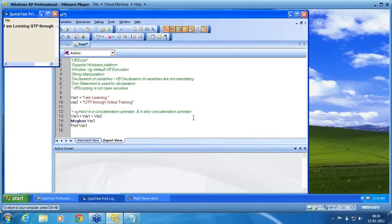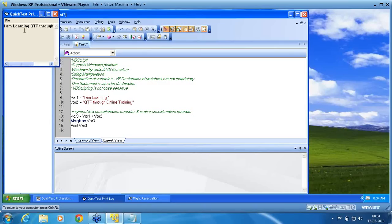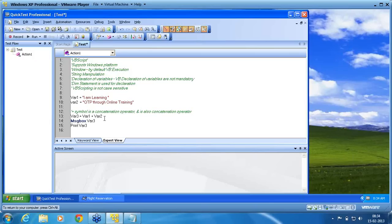Since it is a user interactive statement, unless otherwise you deal with that message, QTP will not move to the next line. Now you can see there is a print log. That print log says I am learning QTP through online. That is also available. So this print log is nothing but the print statement.